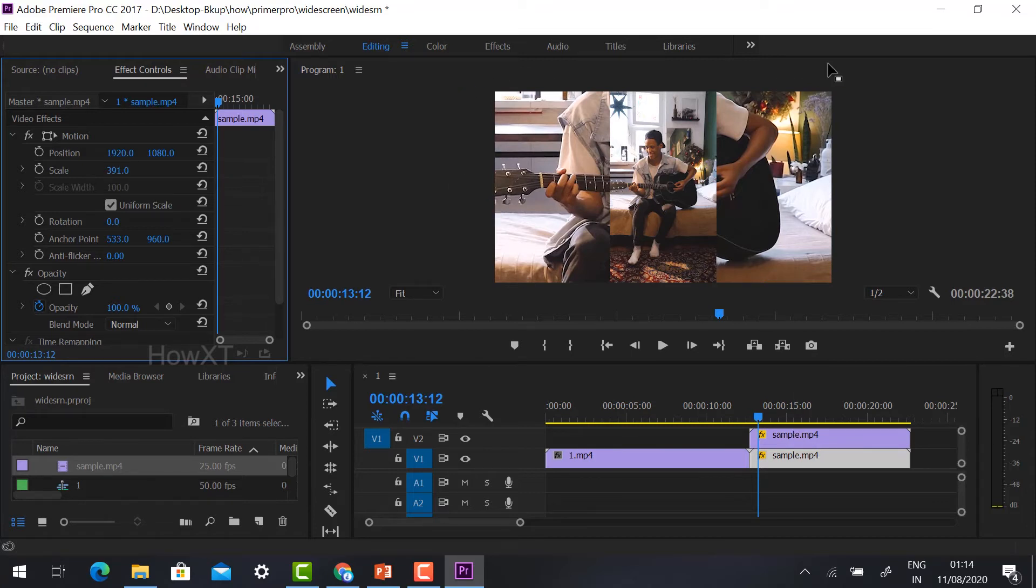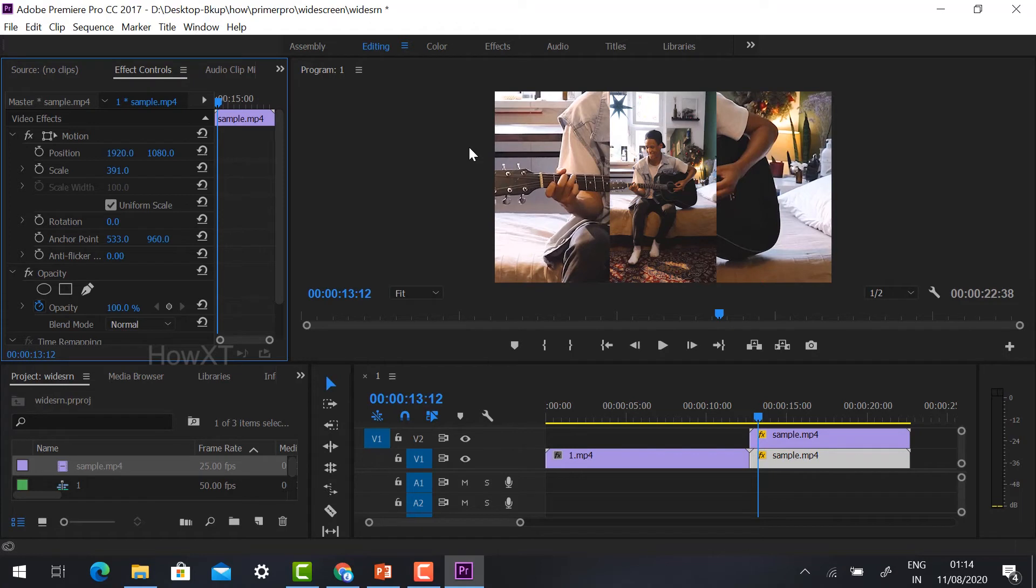Find the same video I have made in wide format. Yes. Now we need to add the effect option. Just go to the Effect panel.